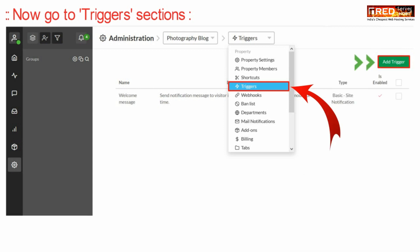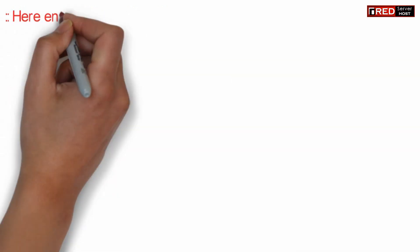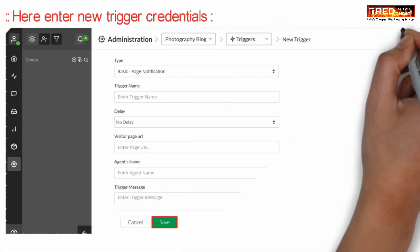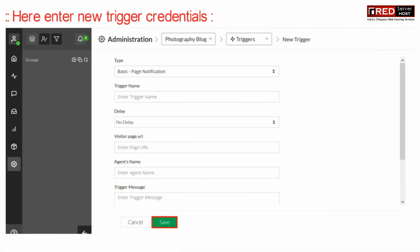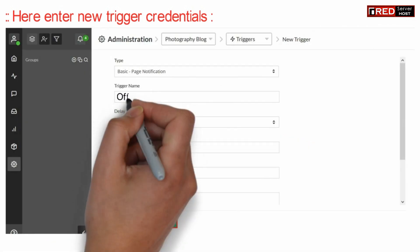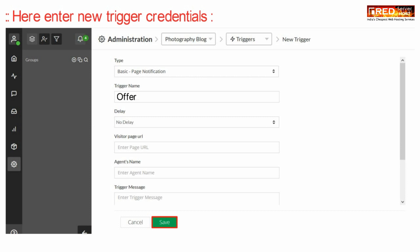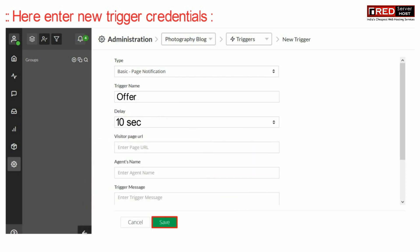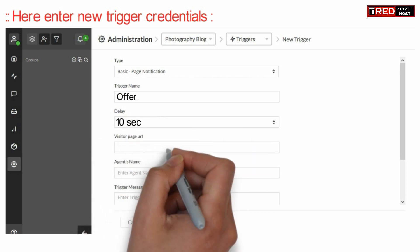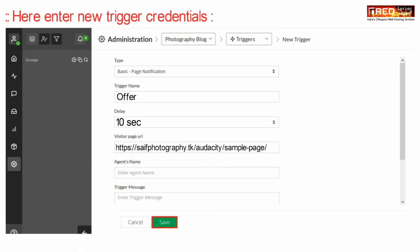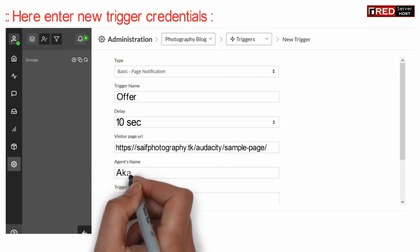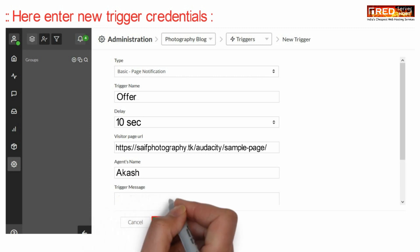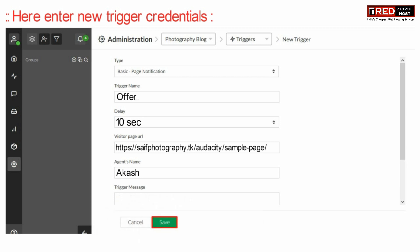Now here click on add trigger. Now from here you can enter new trigger details, like for example you can enter your trigger name. You can make a delay of 10 seconds after it triggers. You can also specify visitor page URL and an agent's name which will be displayed along with the message.